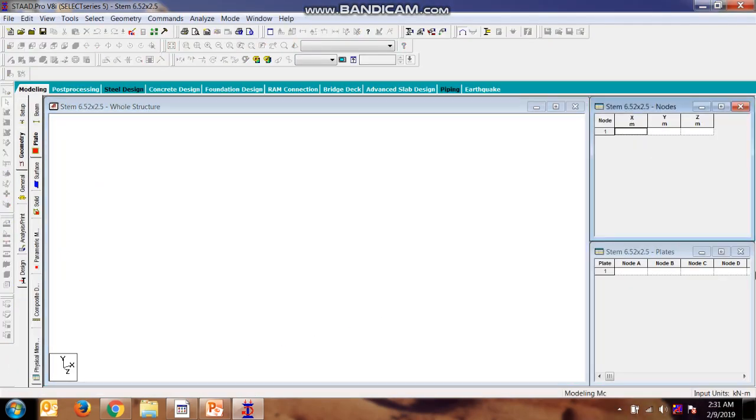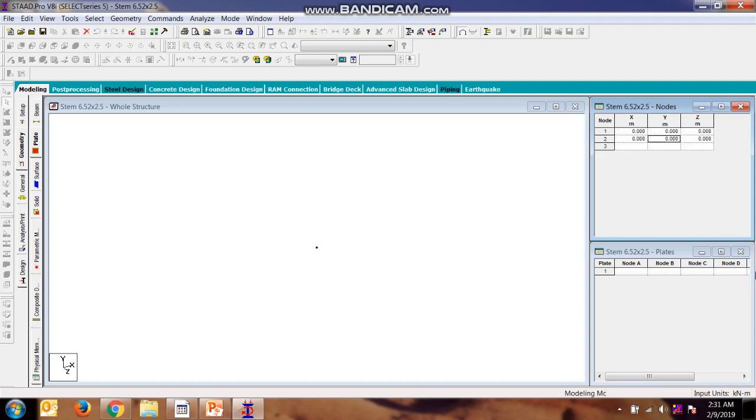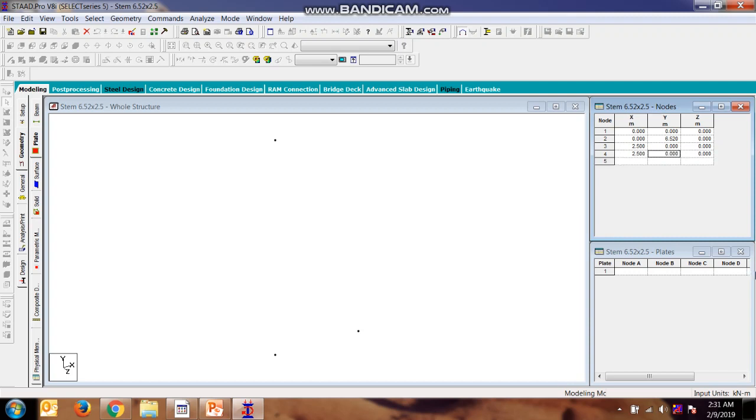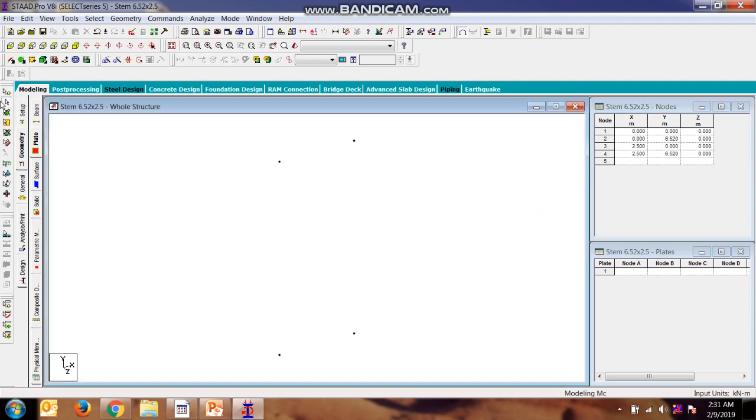We are making the model in xy plane, which is in y direction 6.52, in x direction 2.5. Now we can go to make a plate.